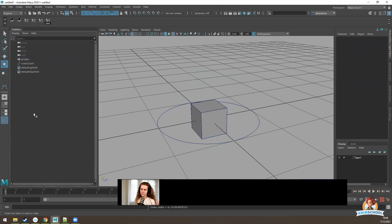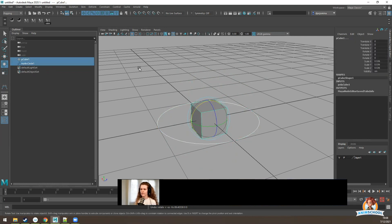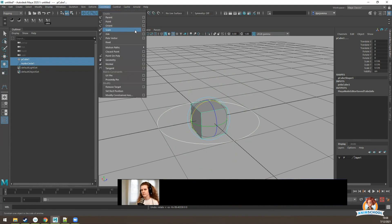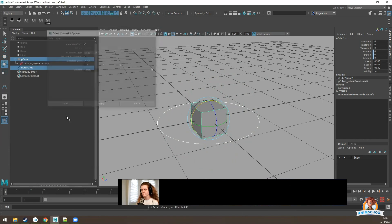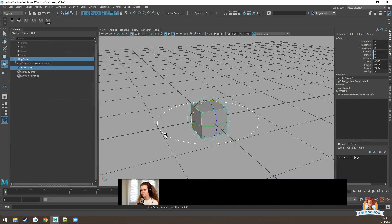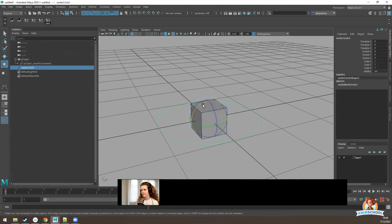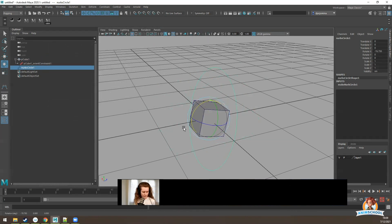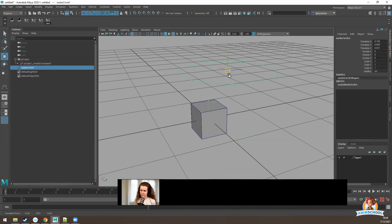If we want only rotation to be connected, we can select the controller, select the cube, and go to Constrain > Orient > Add. Now the rotation is being connected, but the translation isn't being connected.